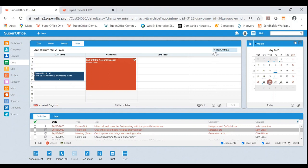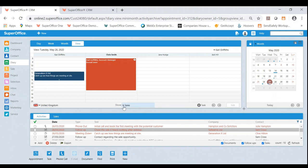You can also click the drop down here and actually change to a particular user's diary or even departmentalize if you wanted to.